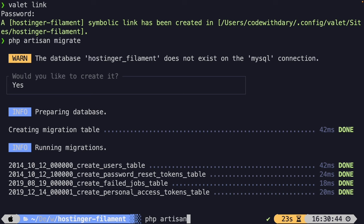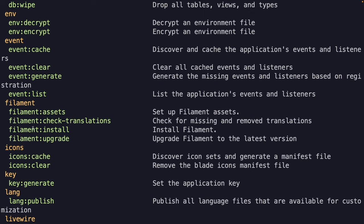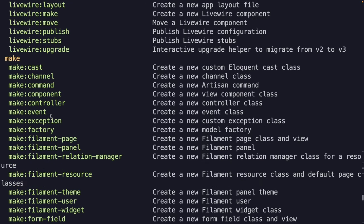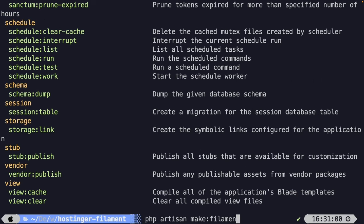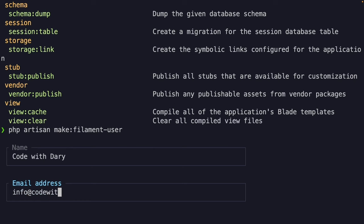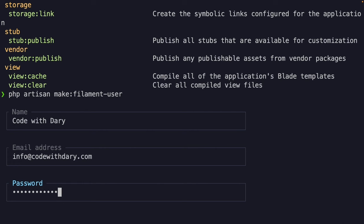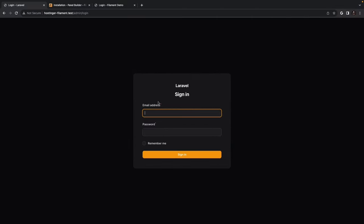FilamentPHP doesn't offer a register flow, so let's run php artisan make:filament-user to create an admin user. It prompts us for a username — let's say 'Code with Dari' — then an email and a password. Artisan responds with a success message, and with this user we should be able to log in on the login screen.